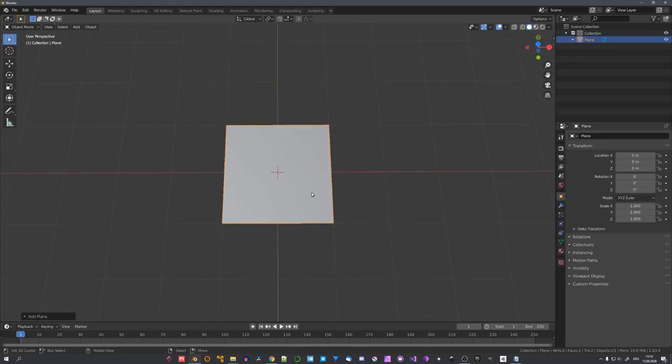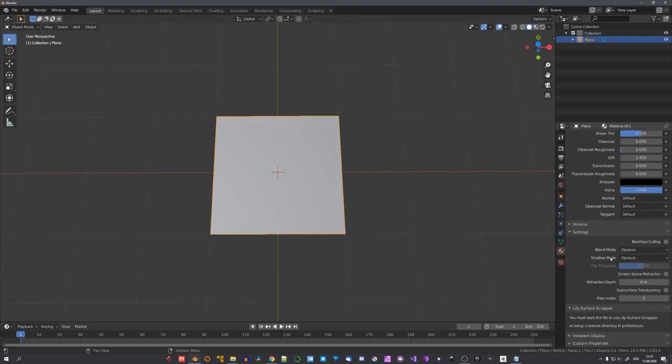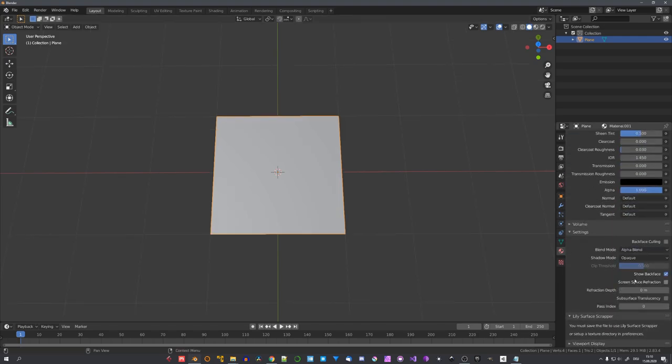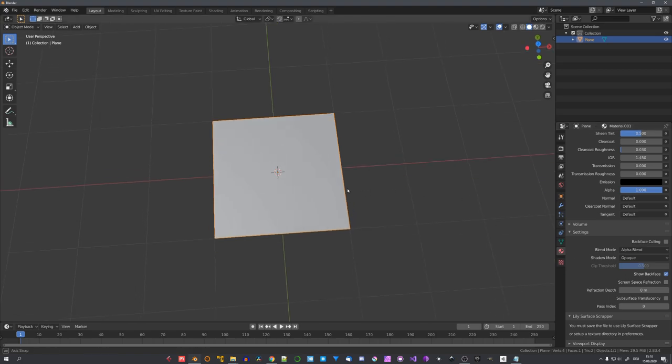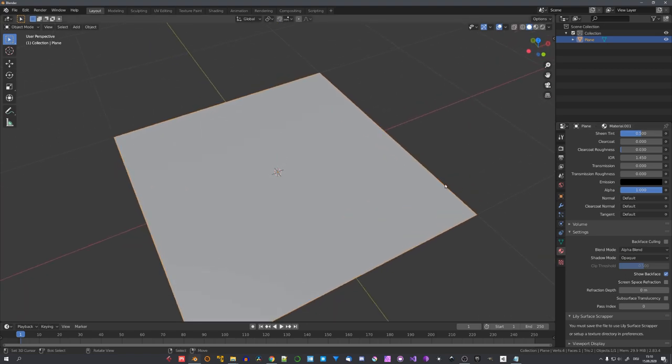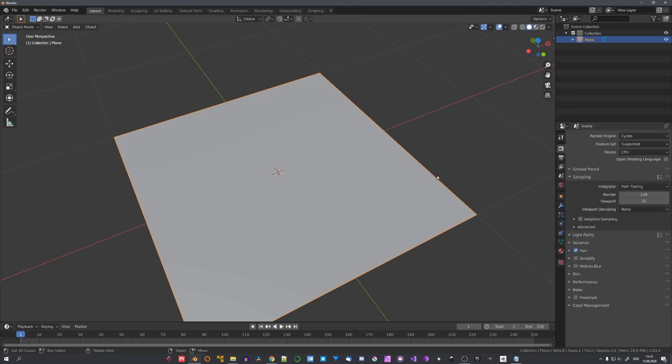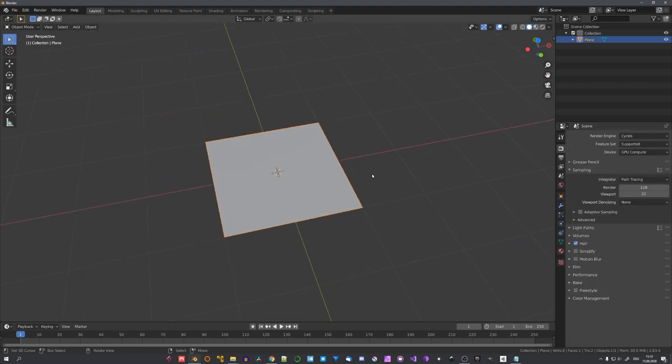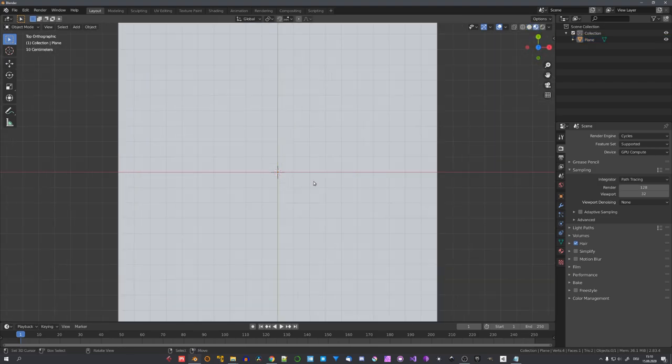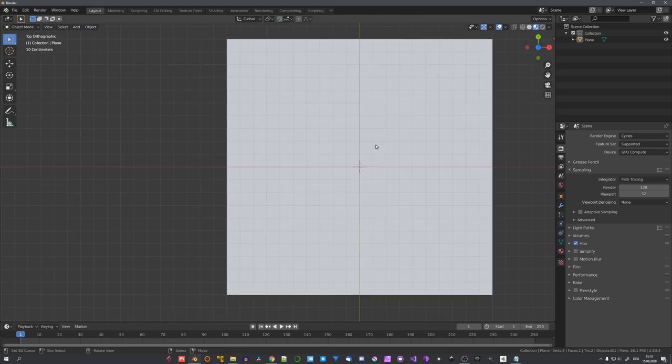I always start with a simple plane because this way I have all the freedom I need. I will give this plane a new material and choose Alpha Blend for the blend mode. This will come in handy later because the blood will have a transparent outline. Now let's go over to Cycles because we may want to visualize our material in this render engine, but personally I like to work in material preview mode, this way I can make sure this material also works with Eevee.